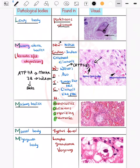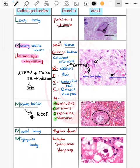Then the Masson body — important in bronchiolitis obliterans organizing pneumonia (BOOP). This is a famous pathology question which can be asked as an MCQ.